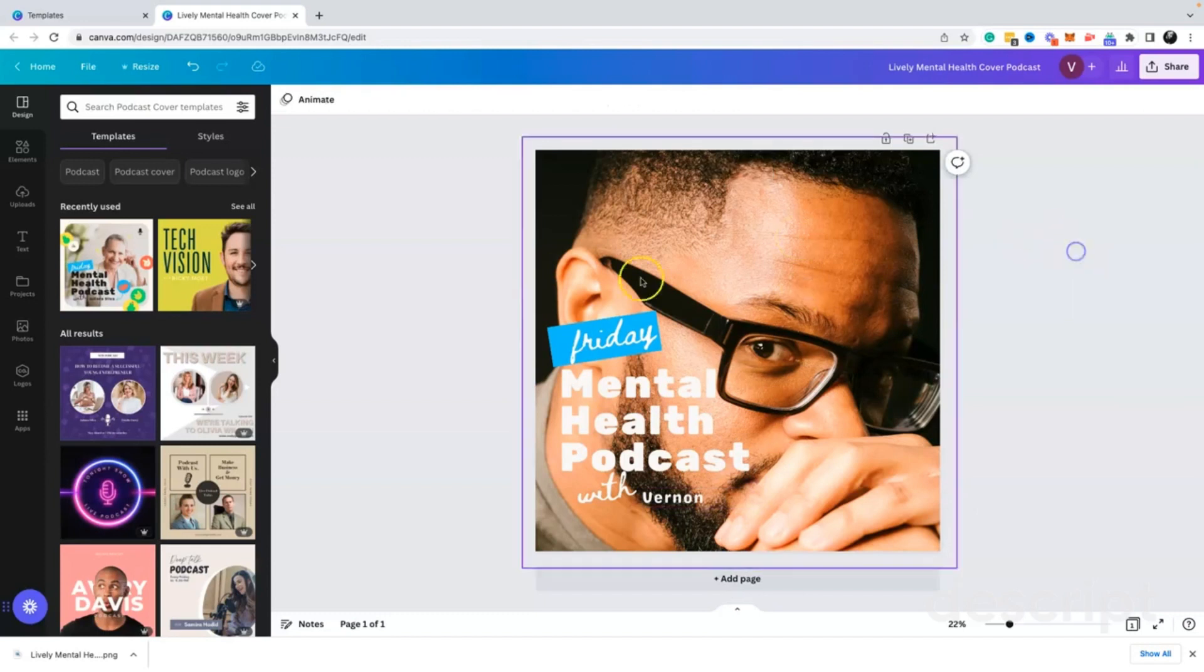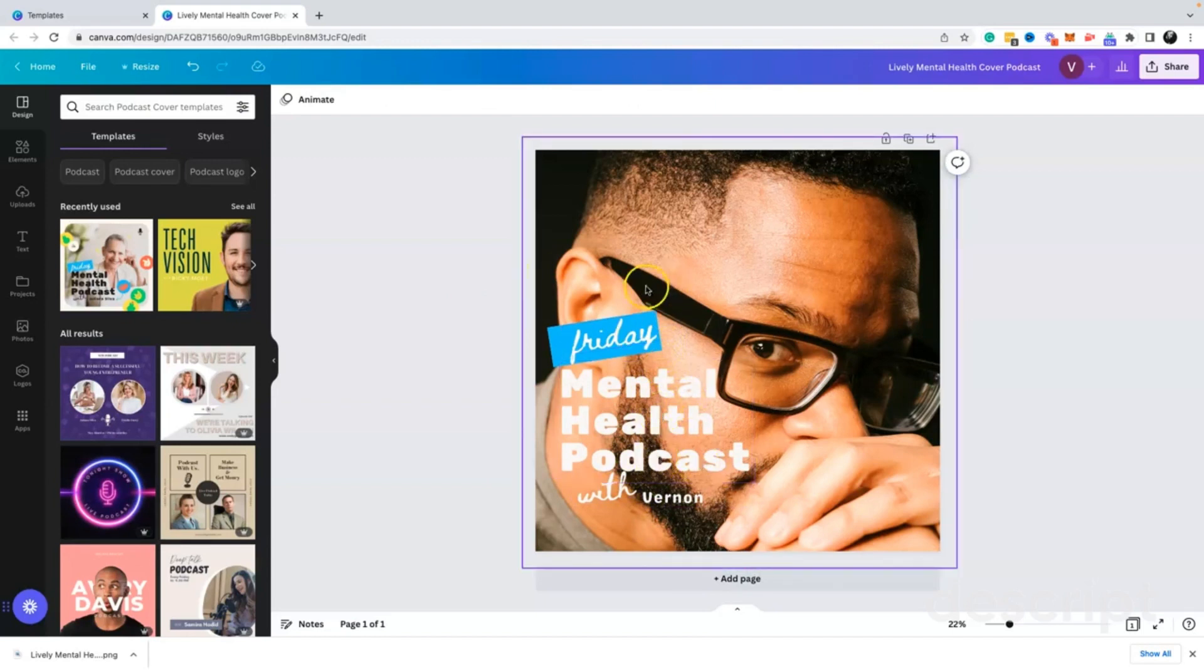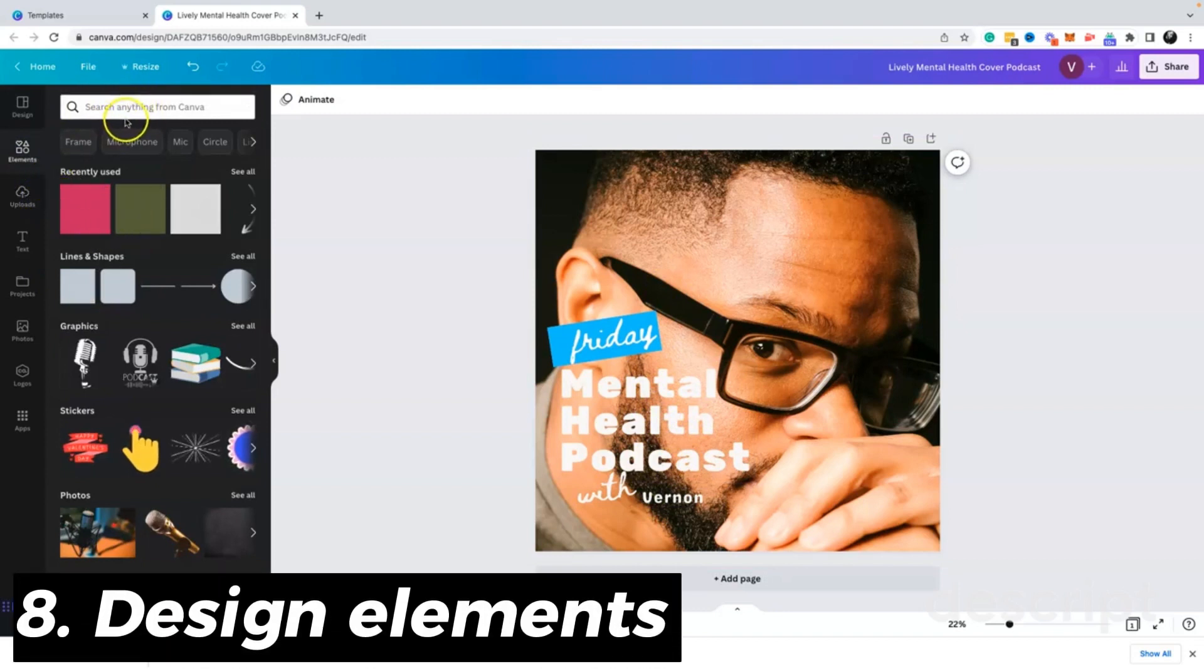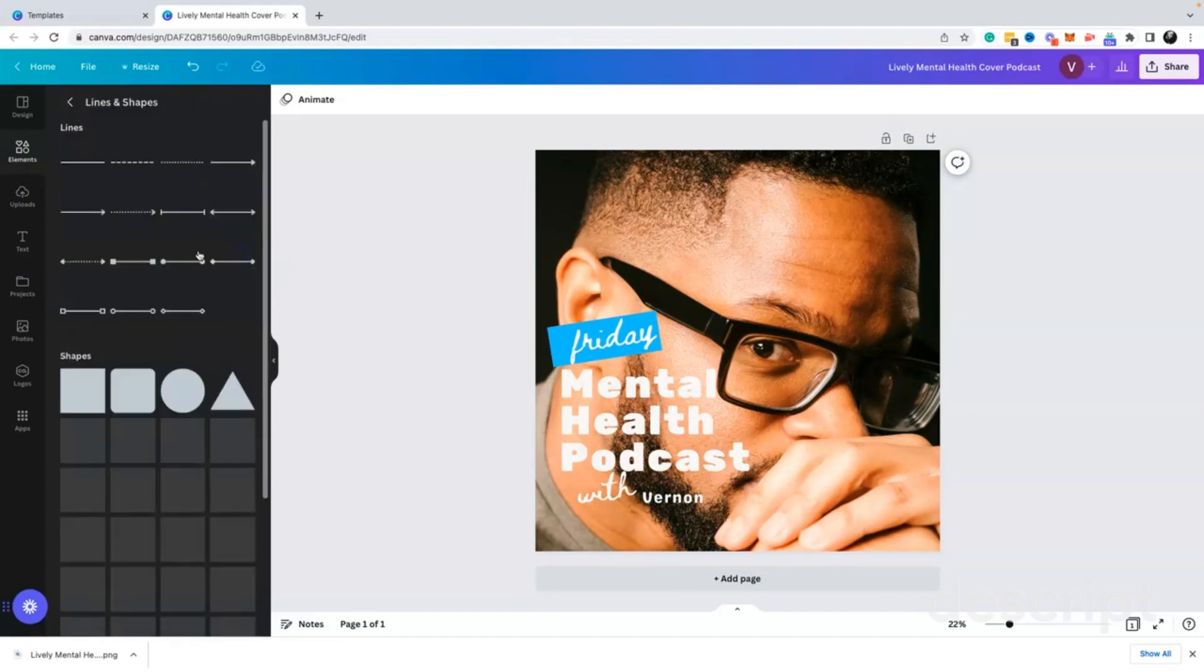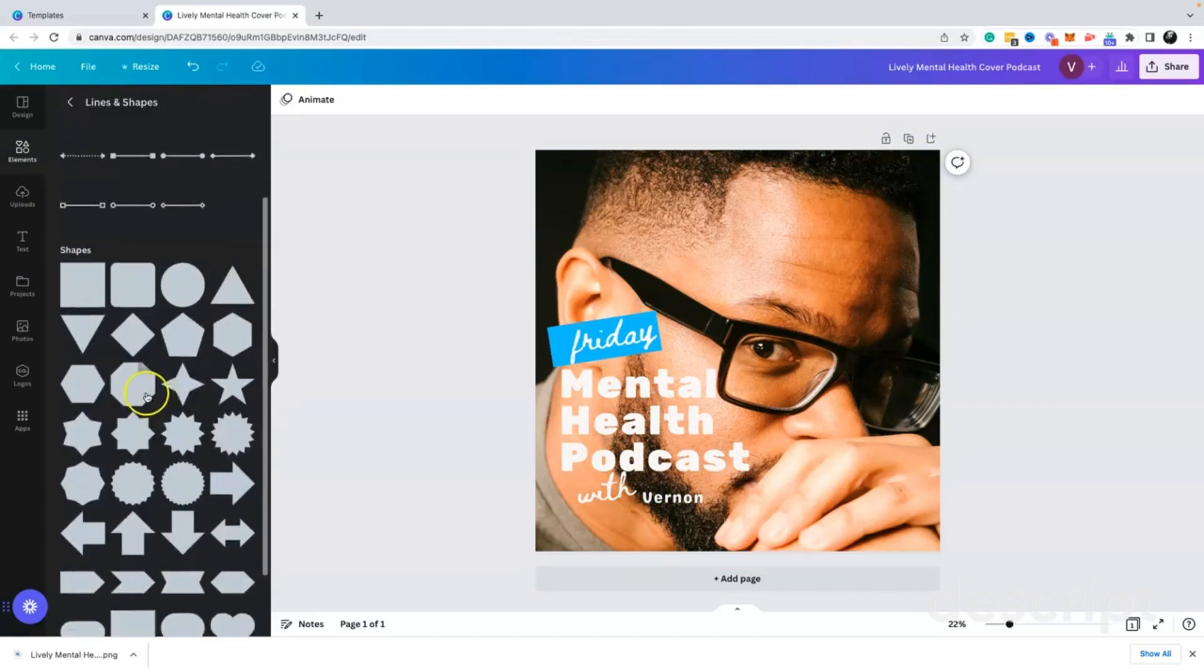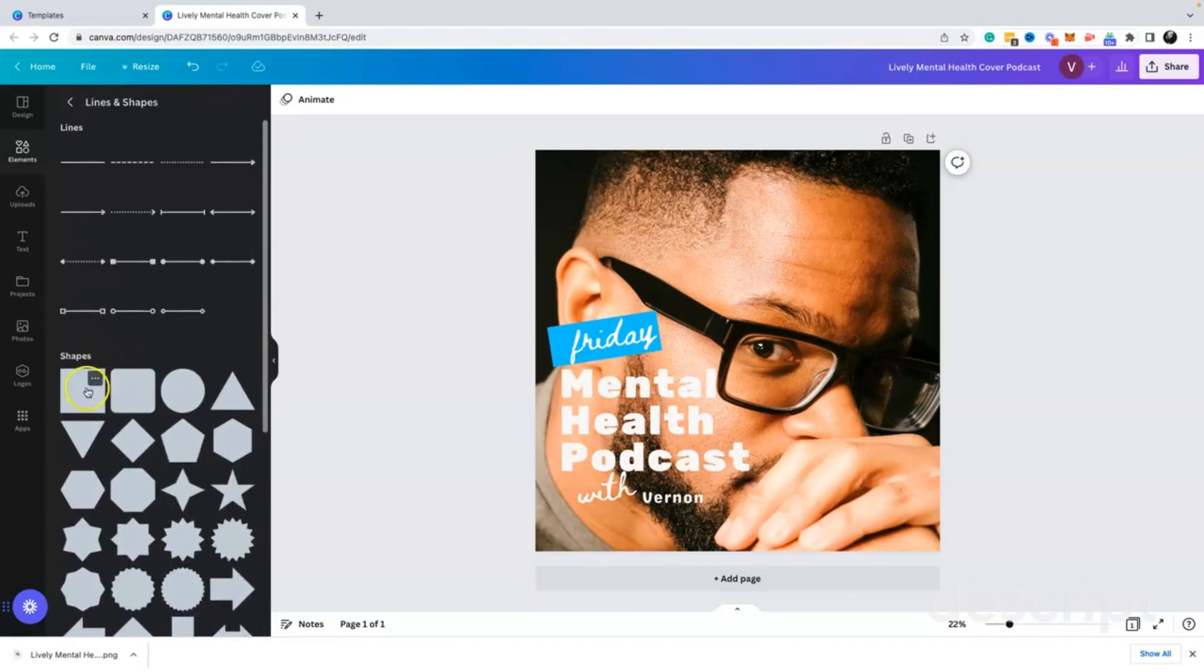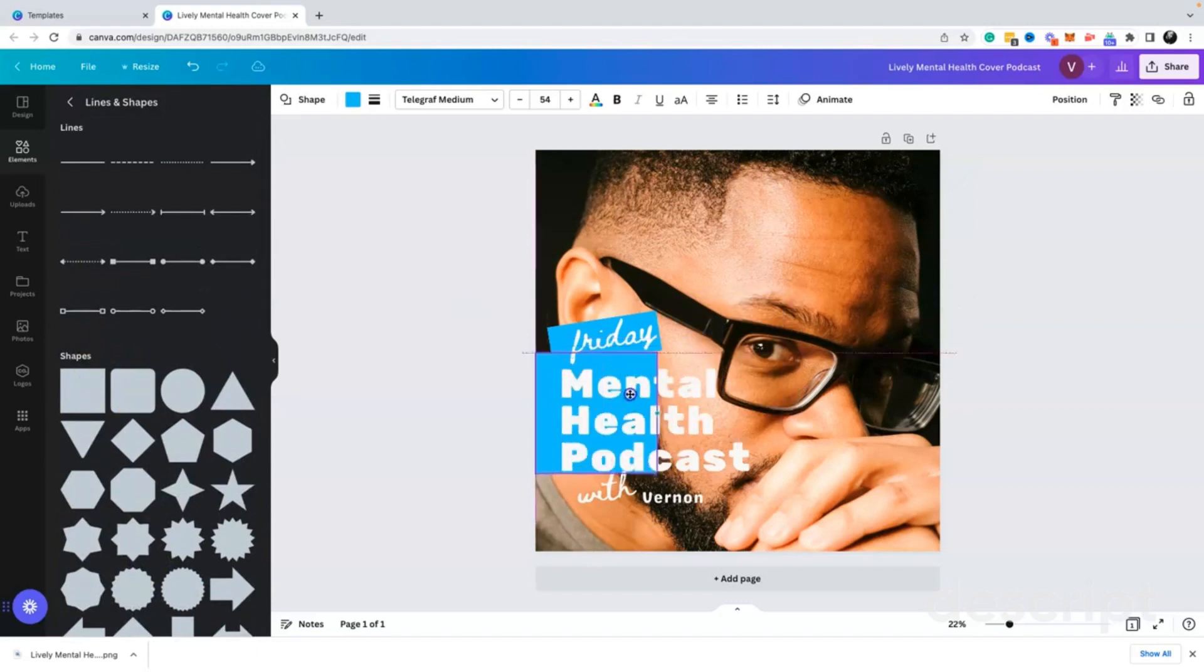And then the other thing I noticed immediately is that there's no separation between the background, my face, and the text. So I'm going to add a design element and I'm going to add a shape. I'm going to add a square. You can see all the shapes here. So I'm going to add a square to kind of set behind this text.